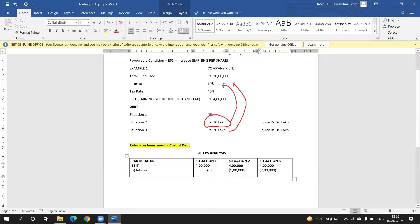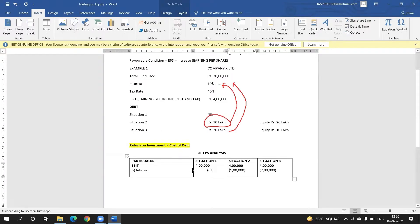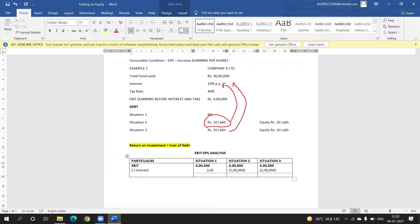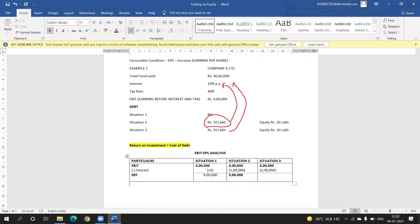When we subtract interest from EBIT, we get EBT — that is Earning Before Tax. Interest is now subtracted, so it is no longer 'before interest' — it is EBT. The EBT amount: in situation one it is 4 lakh, in situation two it is 3 lakh, and in situation three it is 2 lakh.